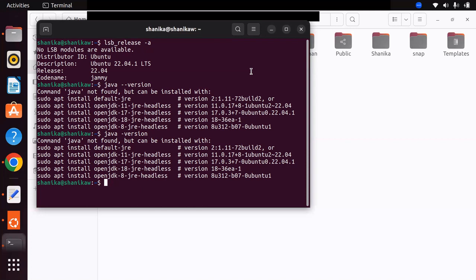Assume you have an application and you want to test it against Oracle JDK and OpenJDK, and also against multiple Java versions like JDK 11 and JDK 17. If you install and uninstall different Java versions that will be time consuming. But with the bashrc profile method, by simply updating one line in the bashrc profile you can switch between multiple Java versions very easily.